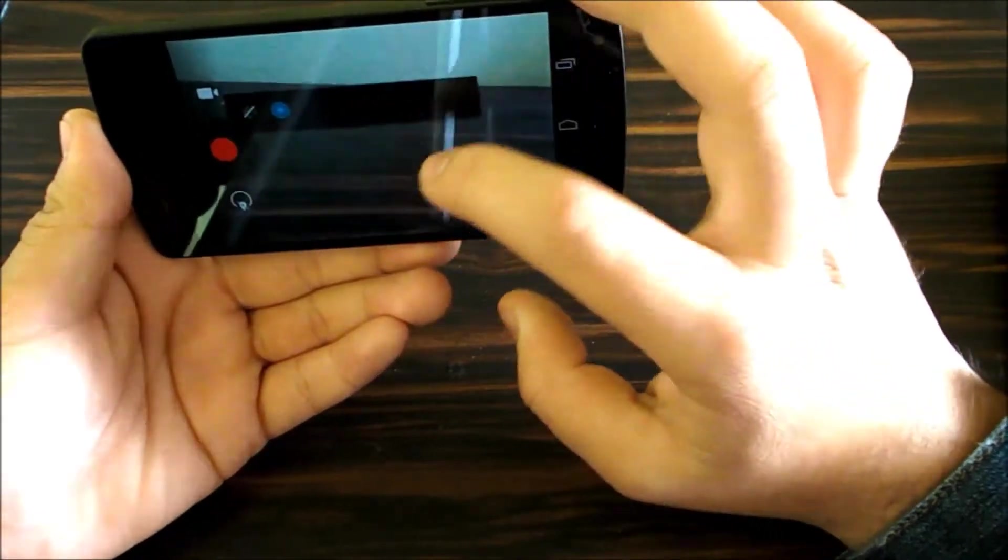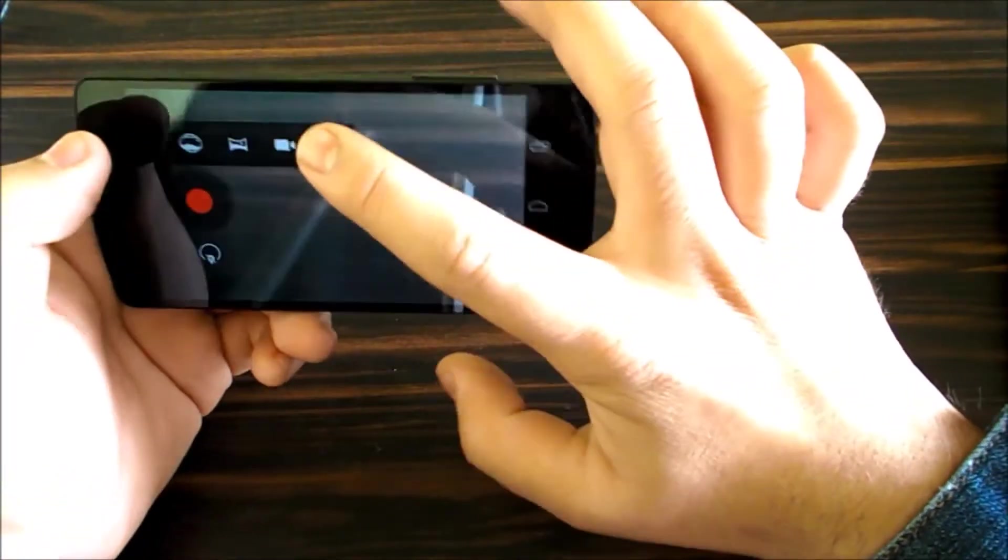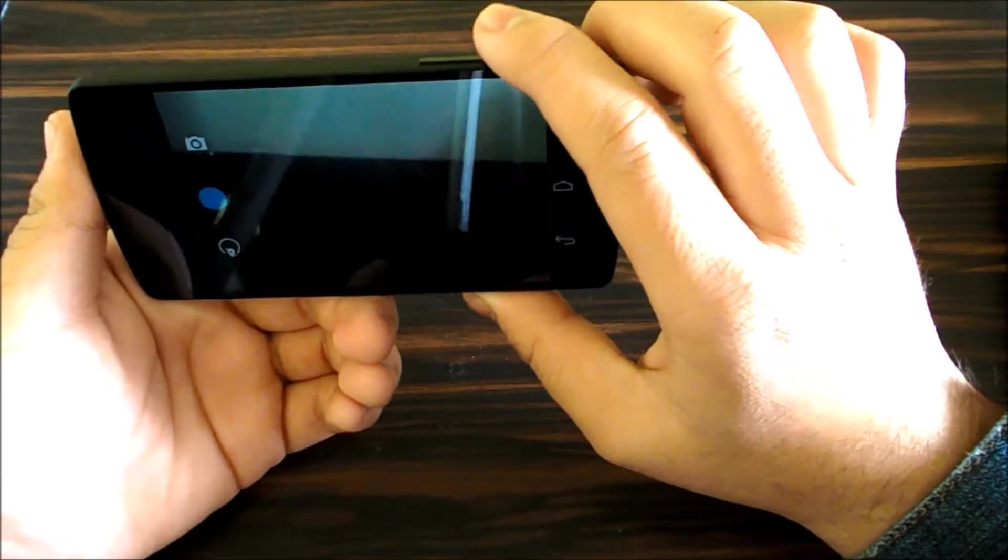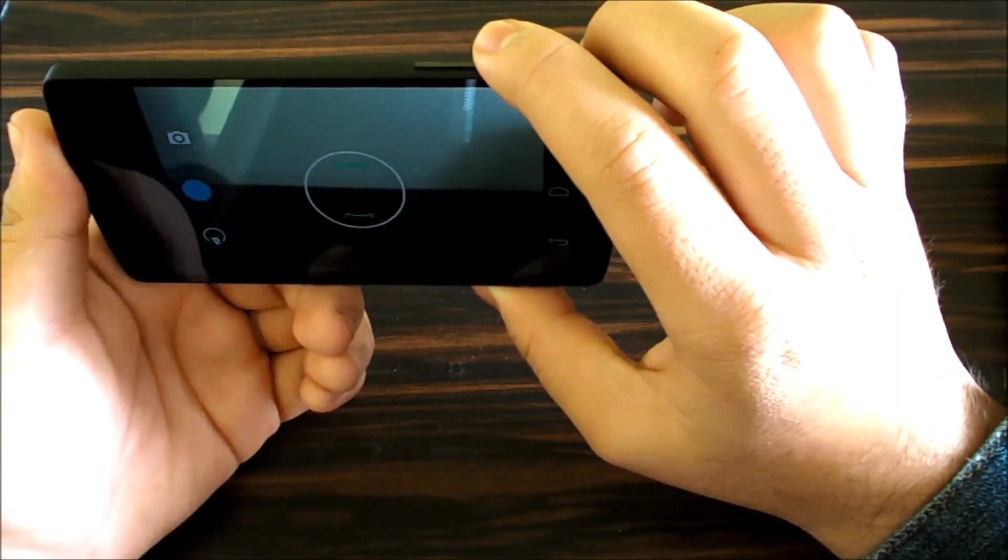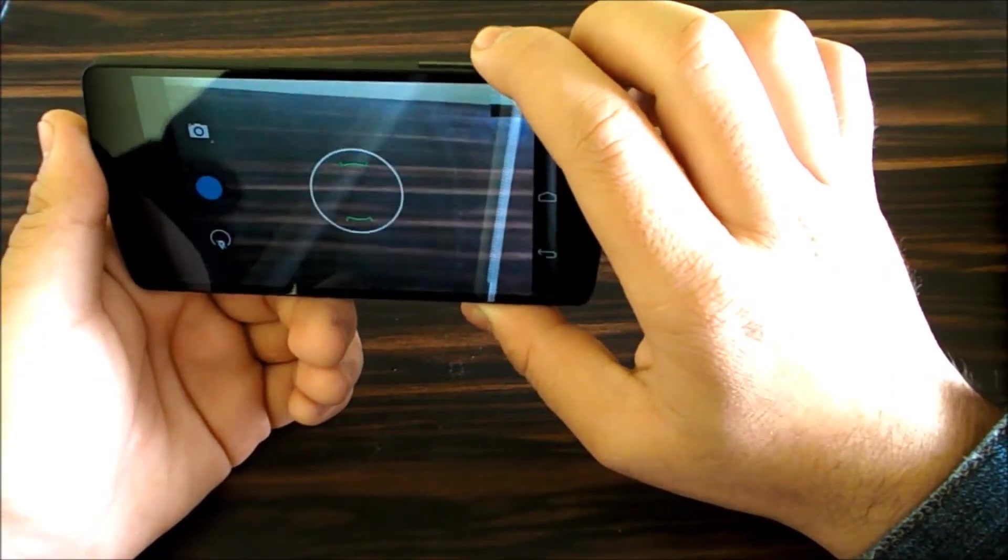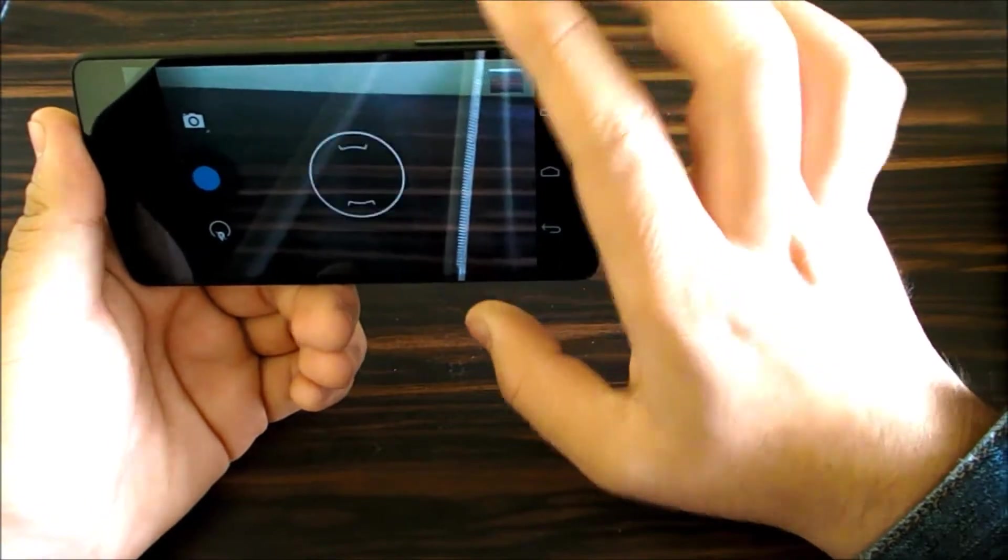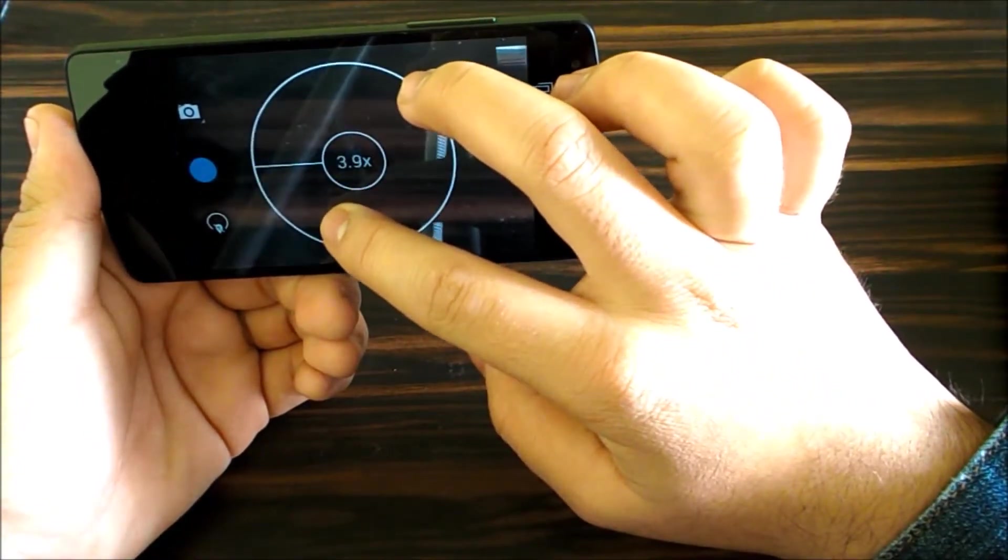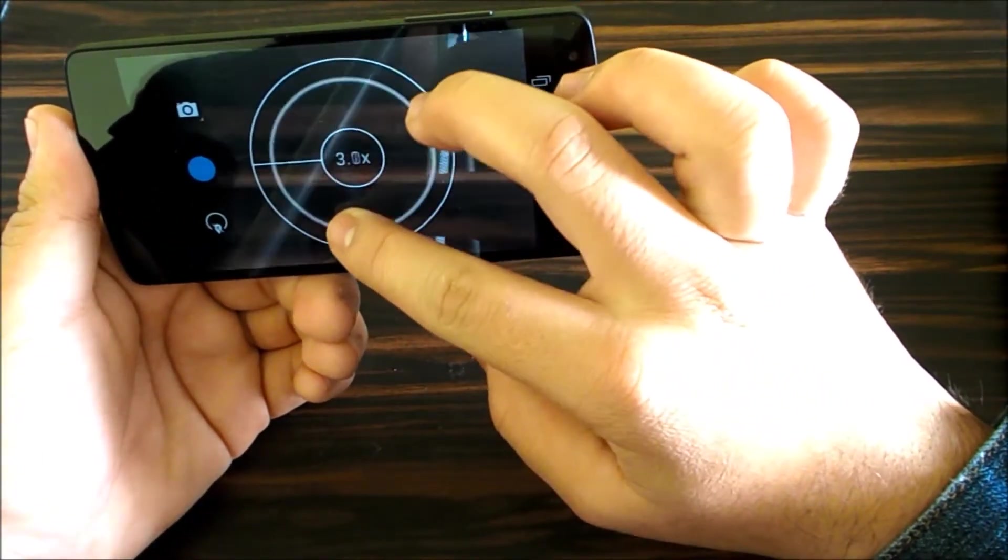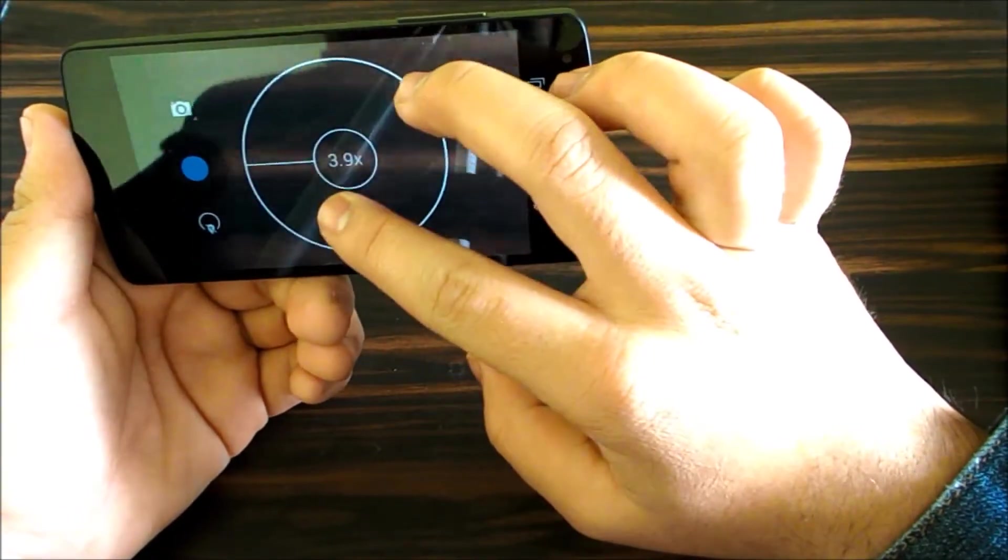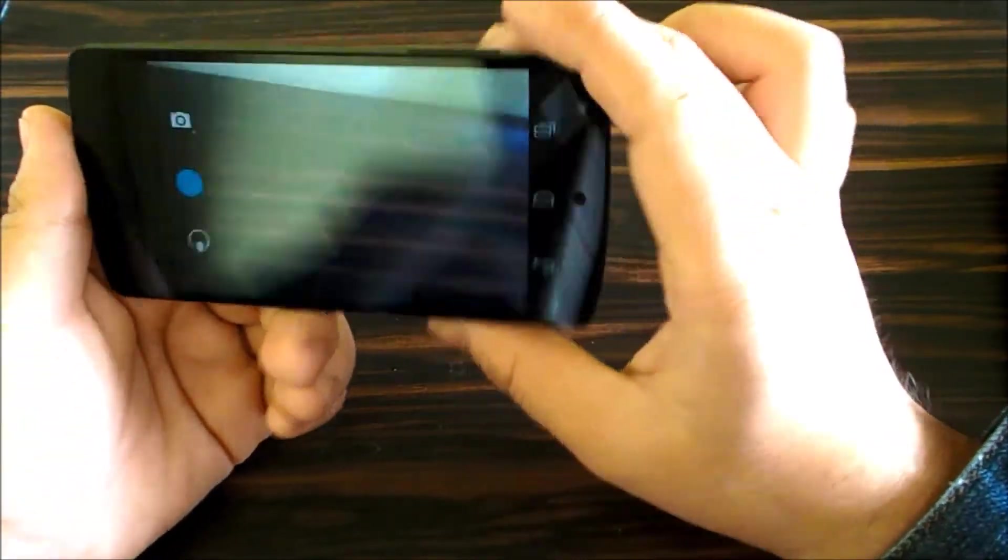If you press this button, it's used for clicking pictures, it's not for zooming. For zoom you have to use the pinch method and zoom up to 3.9x zoom.